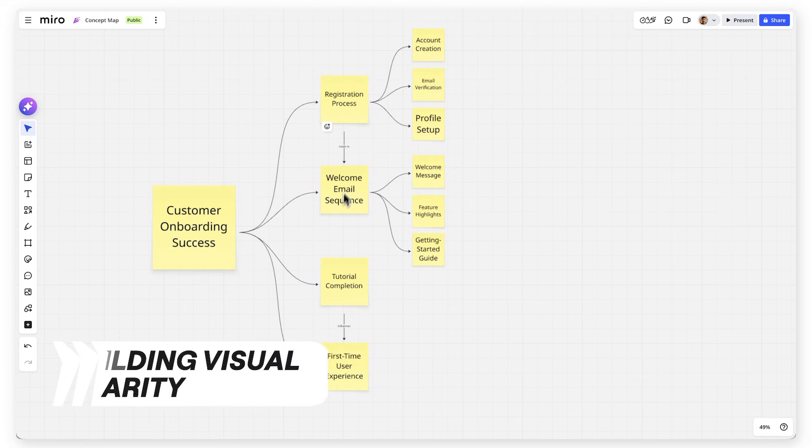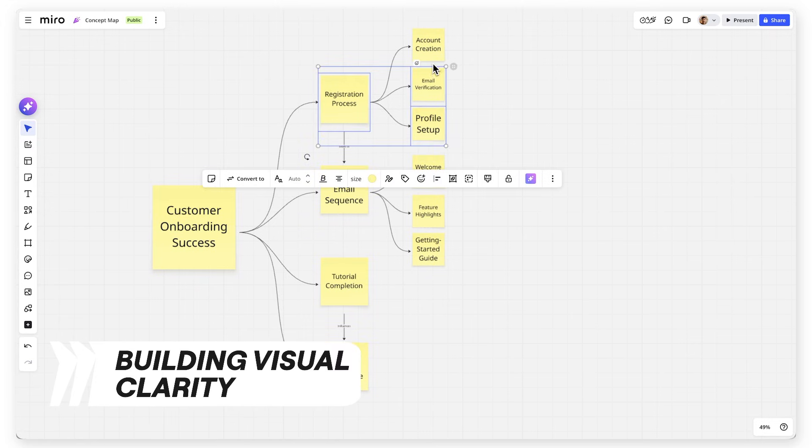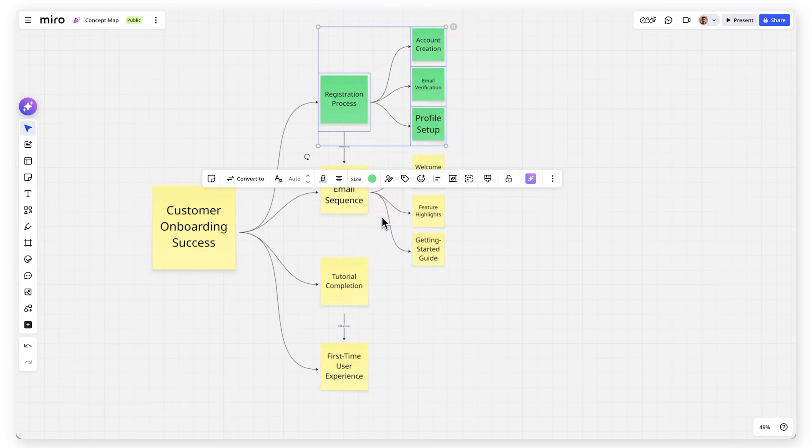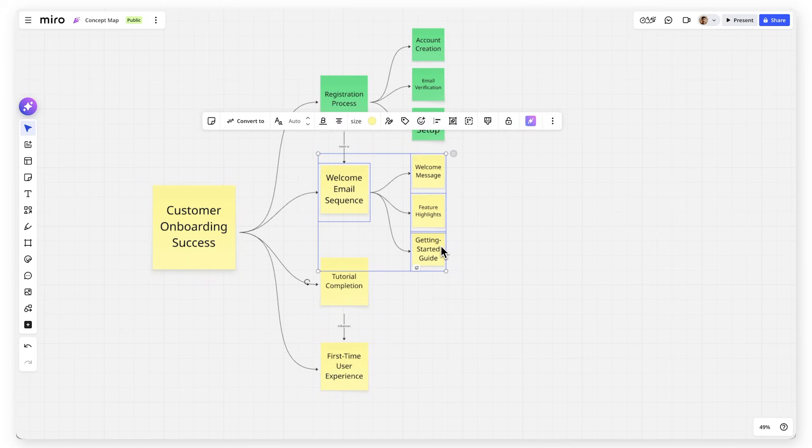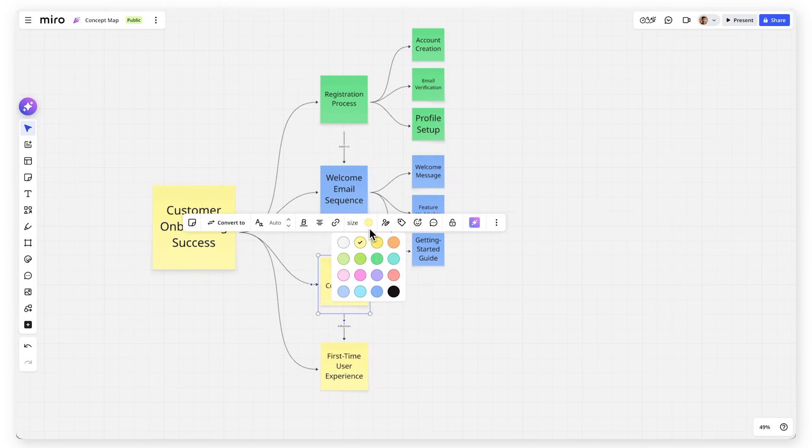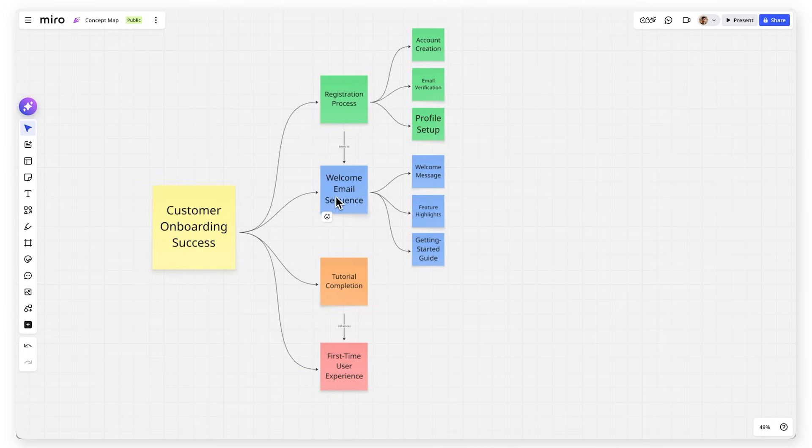Use colors strategically to group related concepts. Make all user-facing touch points one color, back-end processes another color, and success metrics a third color. This visual coding helps teams quickly identify different types of concepts and their relationships.